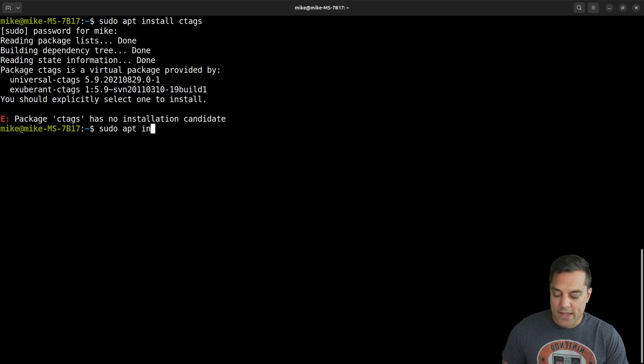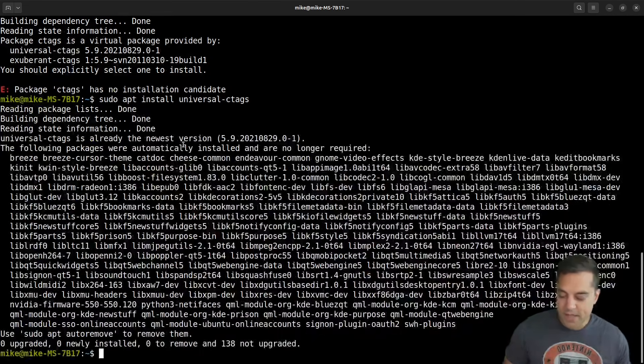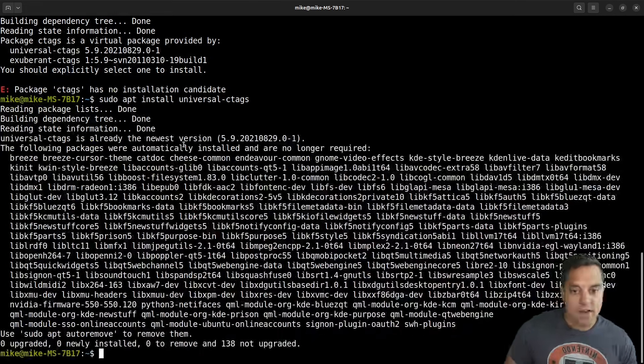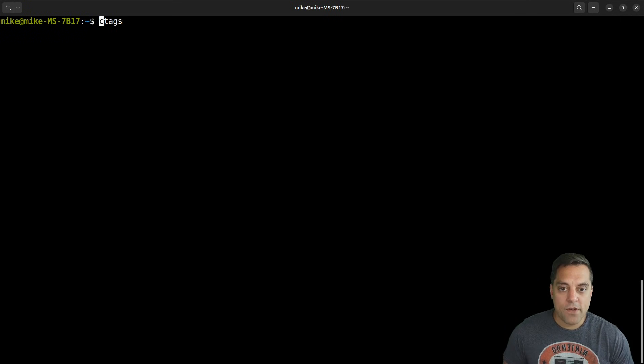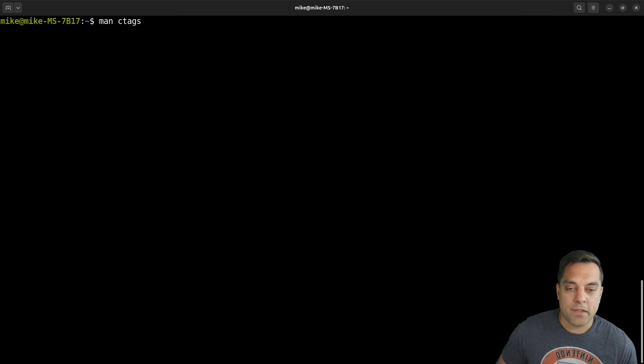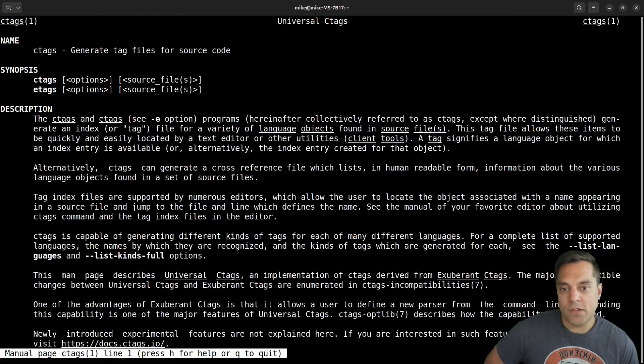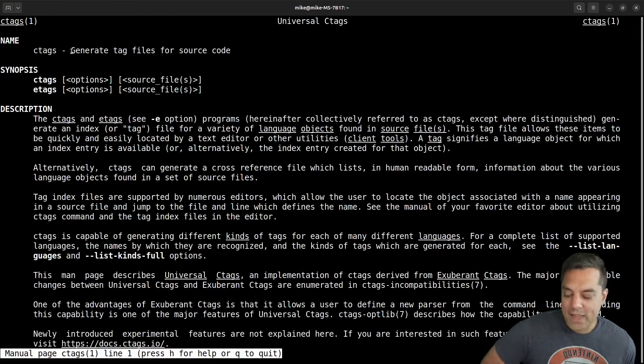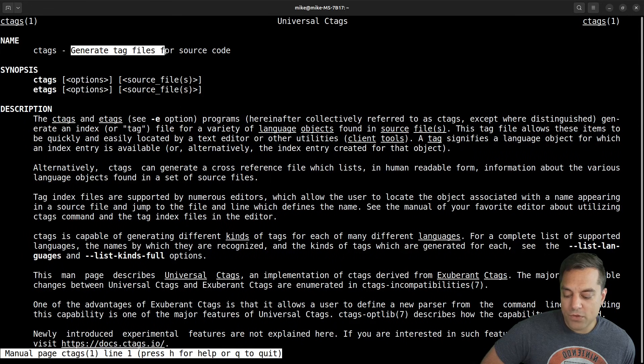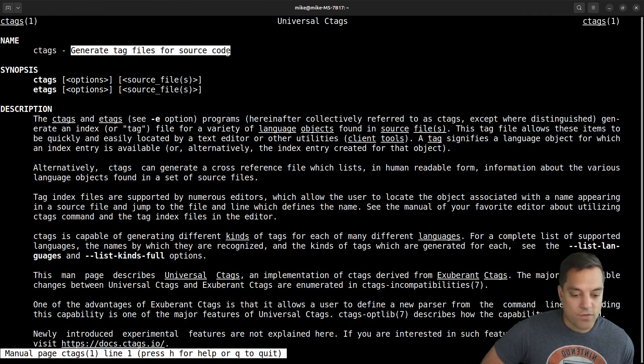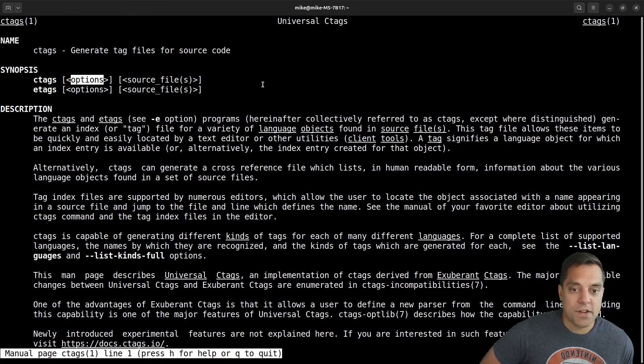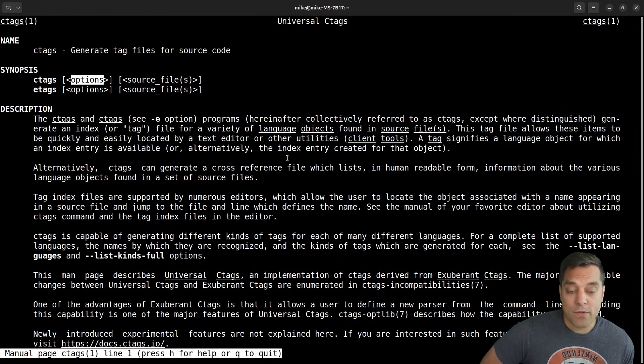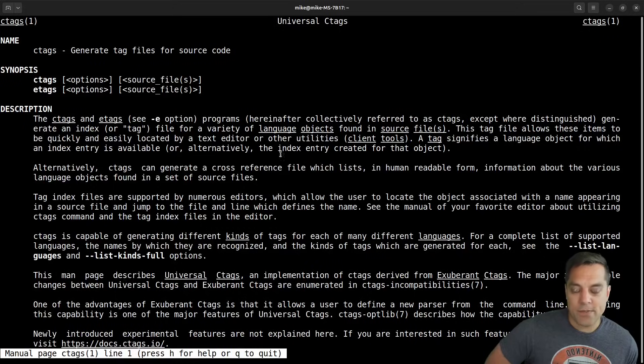So anyways, let's go ahead and install universal ctags here. And you'll see that I already have it installed, but it's a relatively small install. Now let's go ahead and look at the manual page for ctags, which you can look up online or just do in your terminal here. And again, you'll see the goal of this tool is to generate a tag file for source code. Now there's a bunch of different options here that we'll also want to explore for how we generate a tag file. But we'll do a little bit of an example.